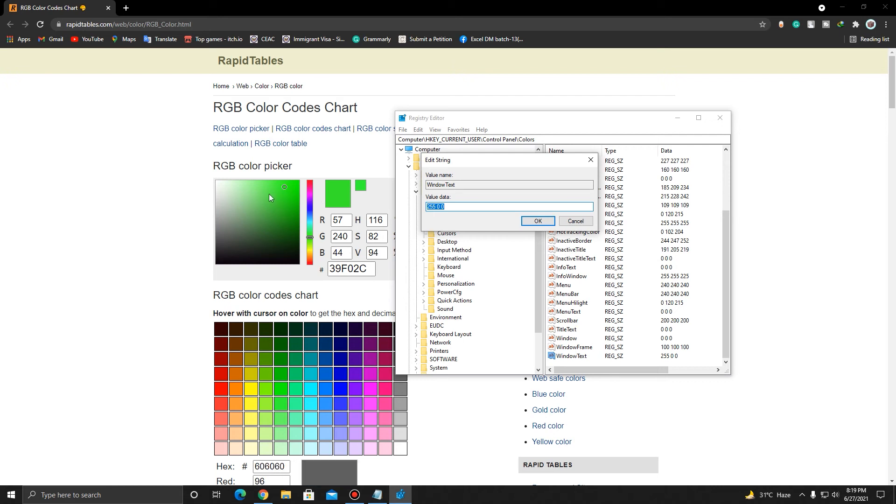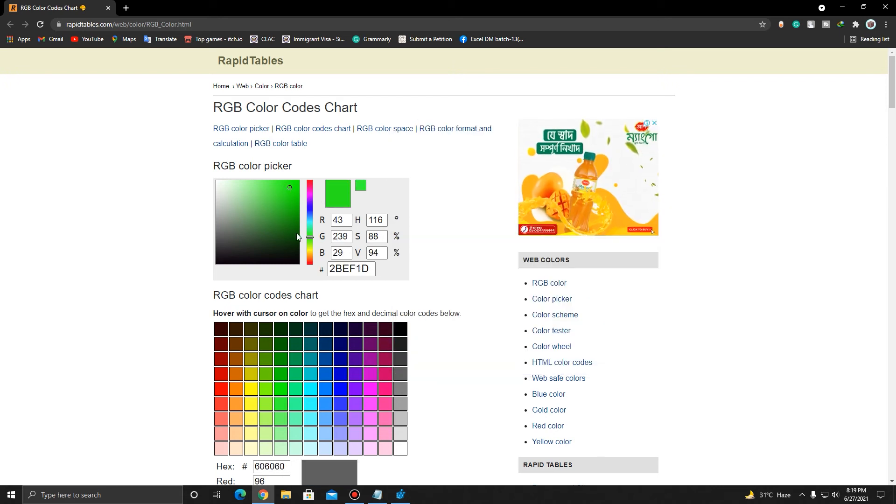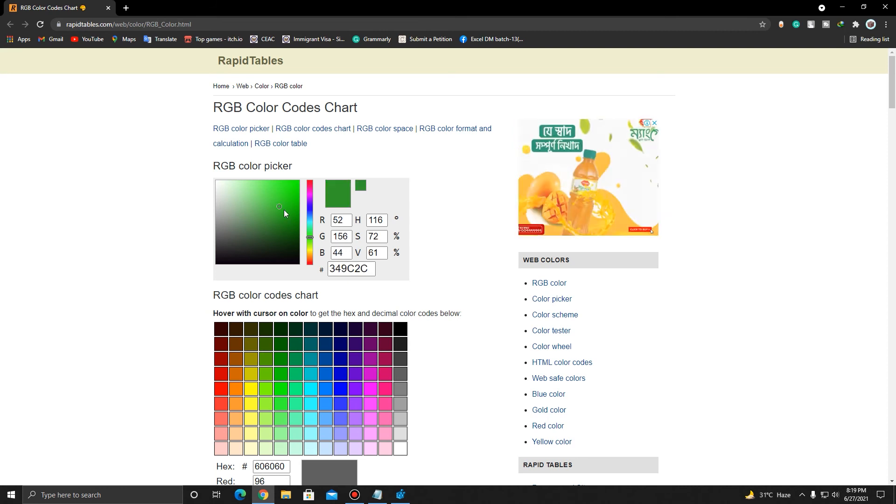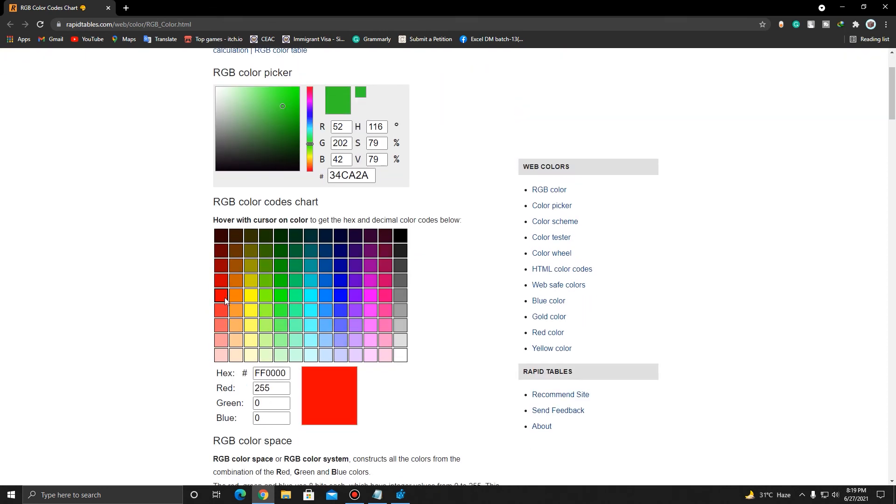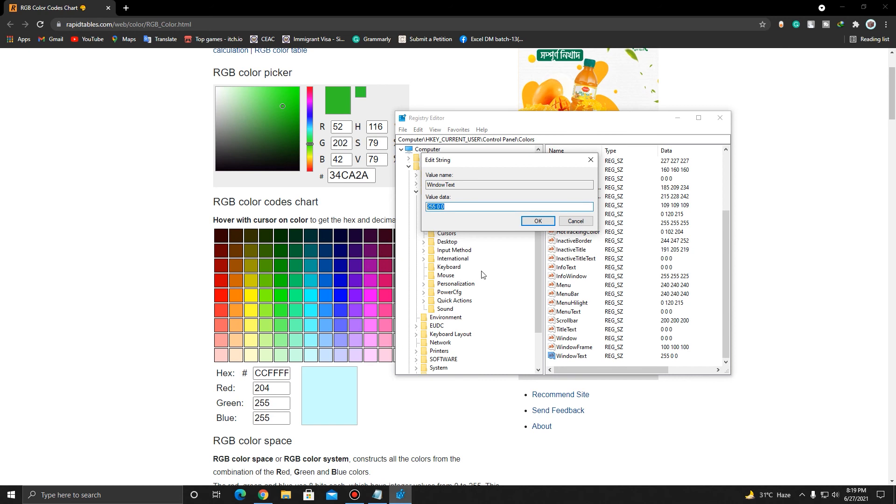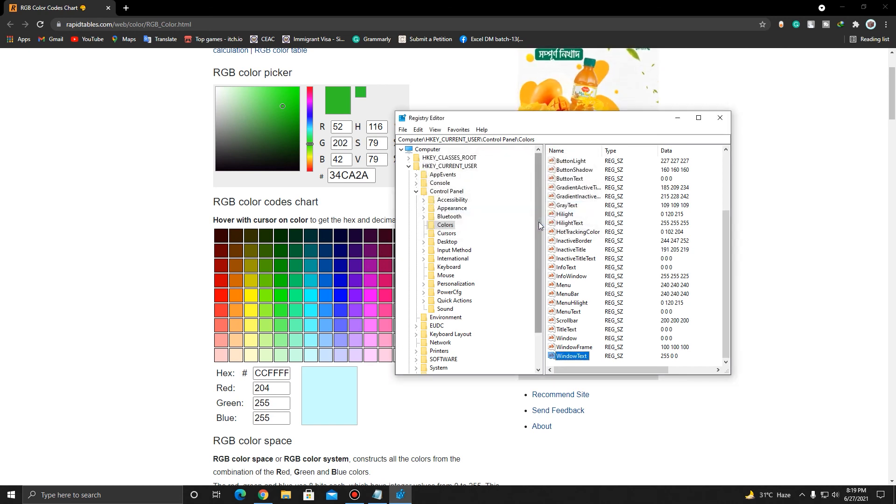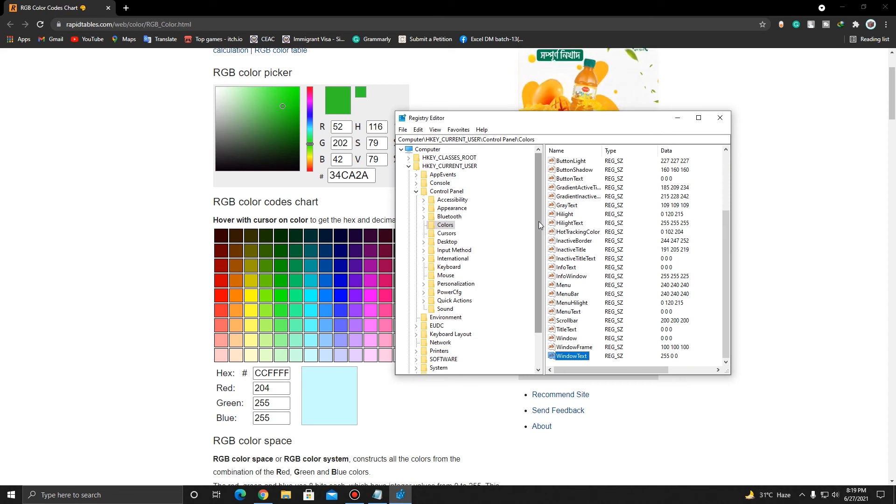I'm just going to pick up a different color, like red or white. I'm just going to pick up the red color. It's 255 0 0. I'm just going to put it right here, and then click OK. Then you just need to restart your computer, and the settings will be applied.